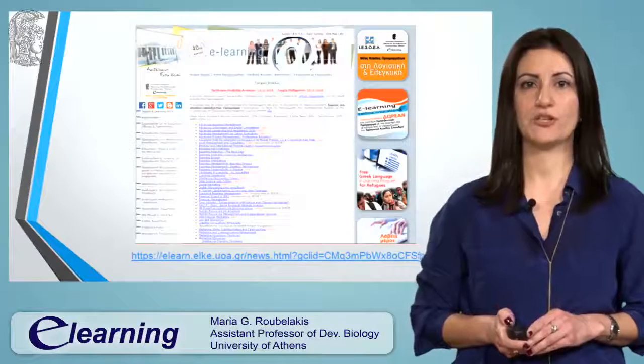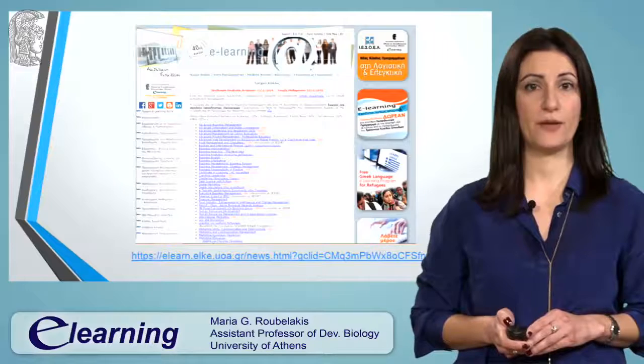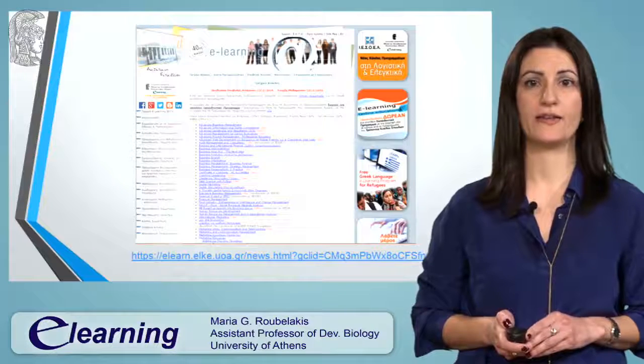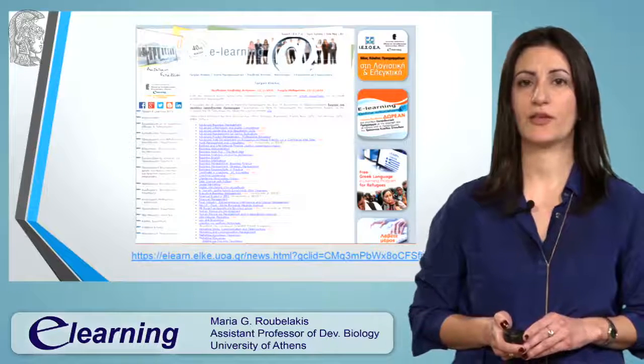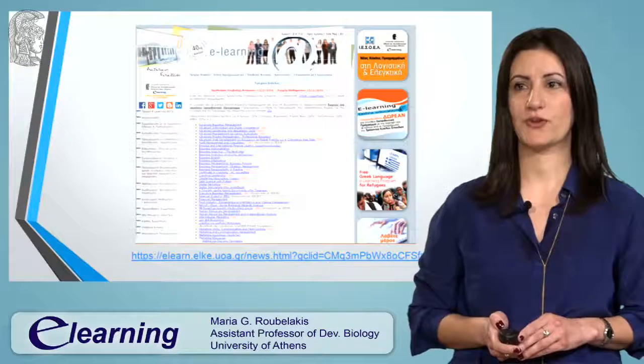More information is also available online at the e-learning site. Thank you very much for your attention.